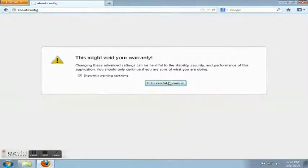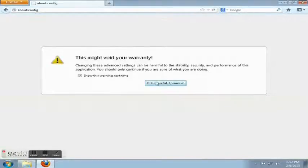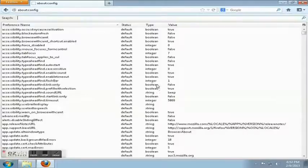It's going to give you this little warning, it's not a big deal. Just click 'I'll be careful, I promise.'